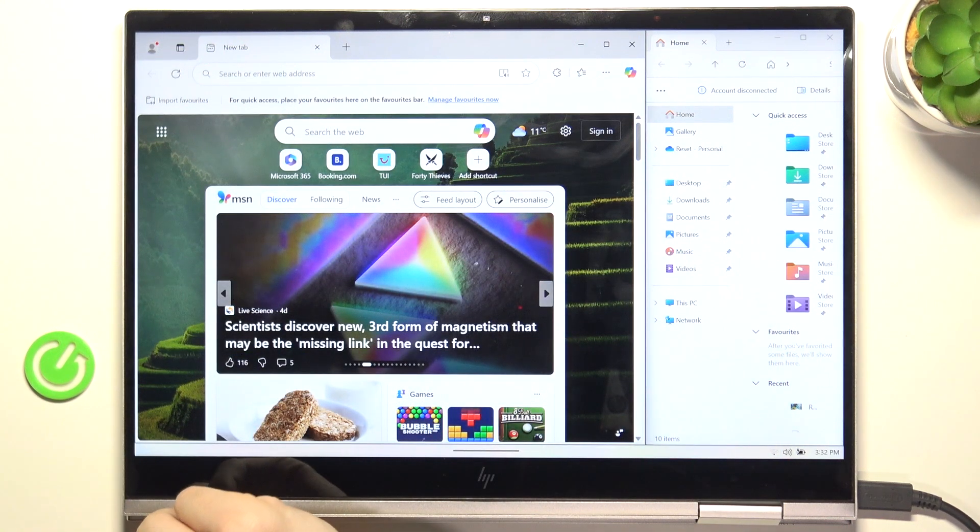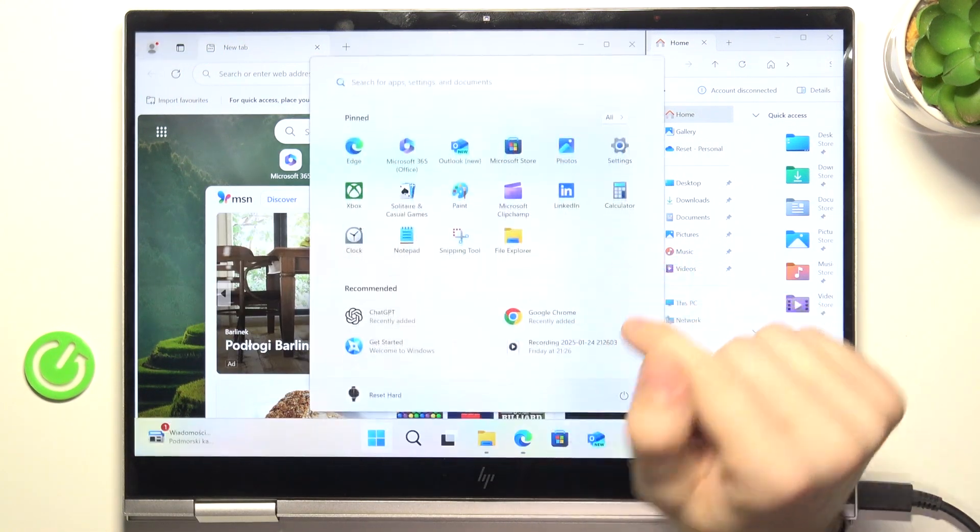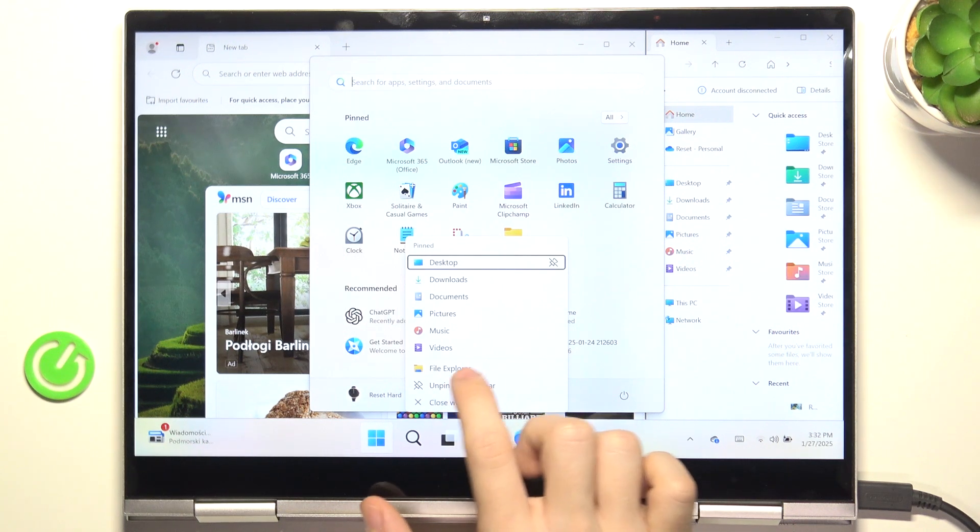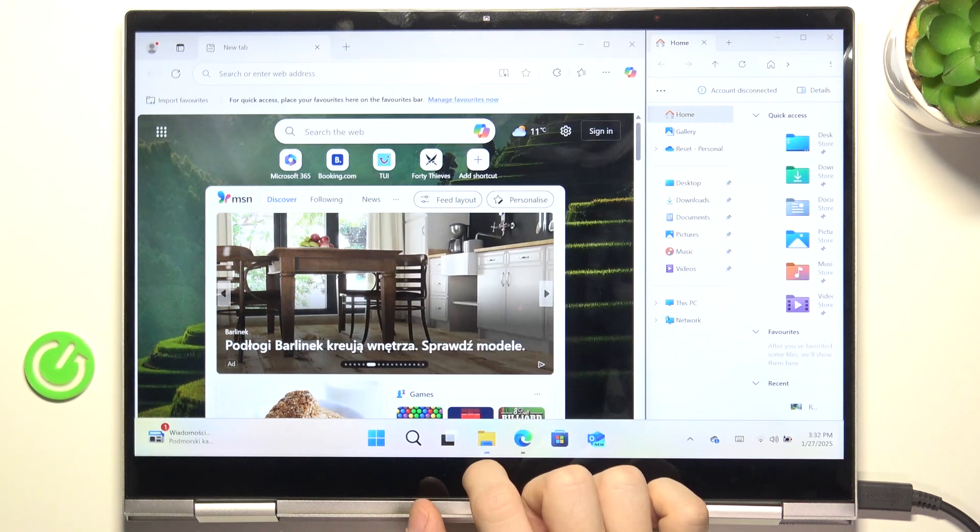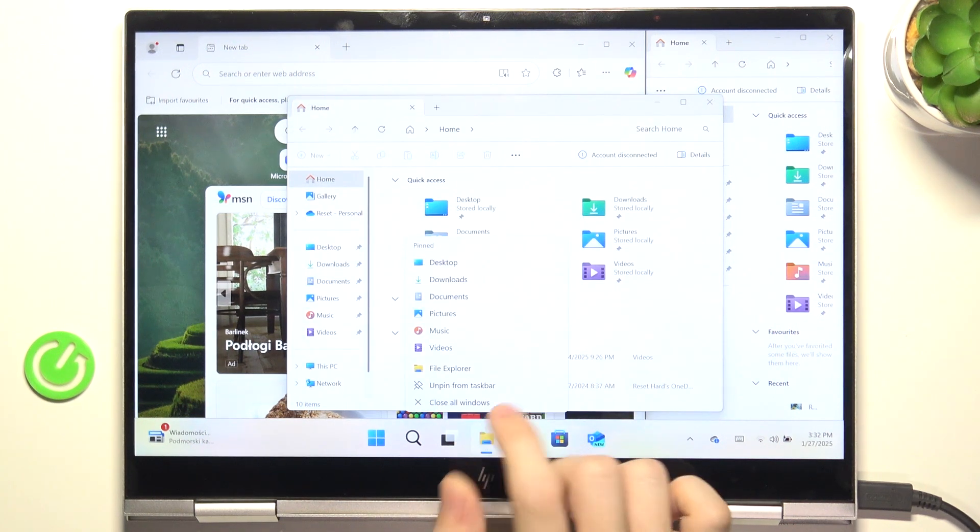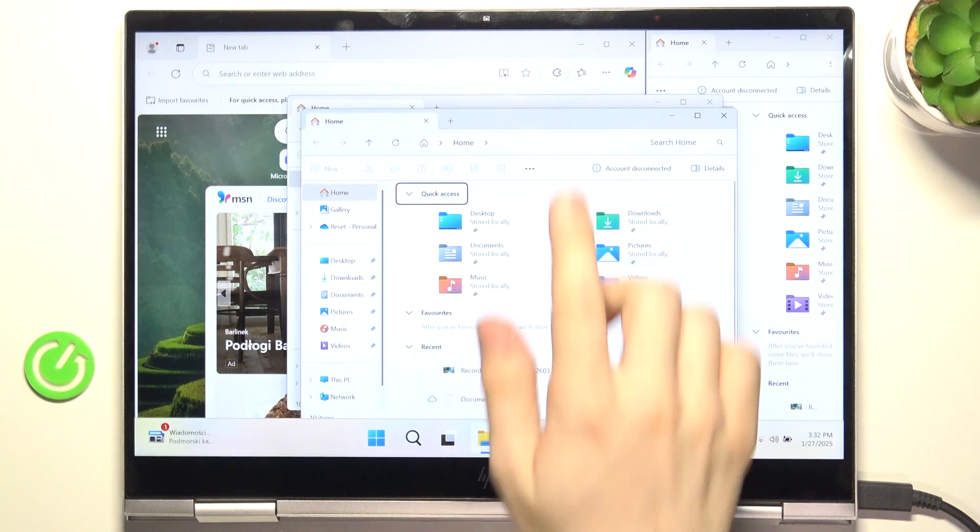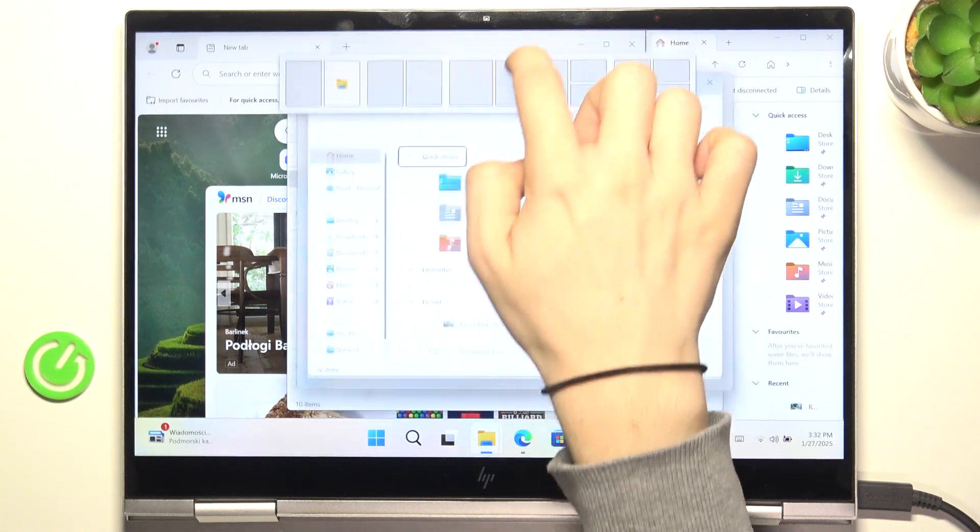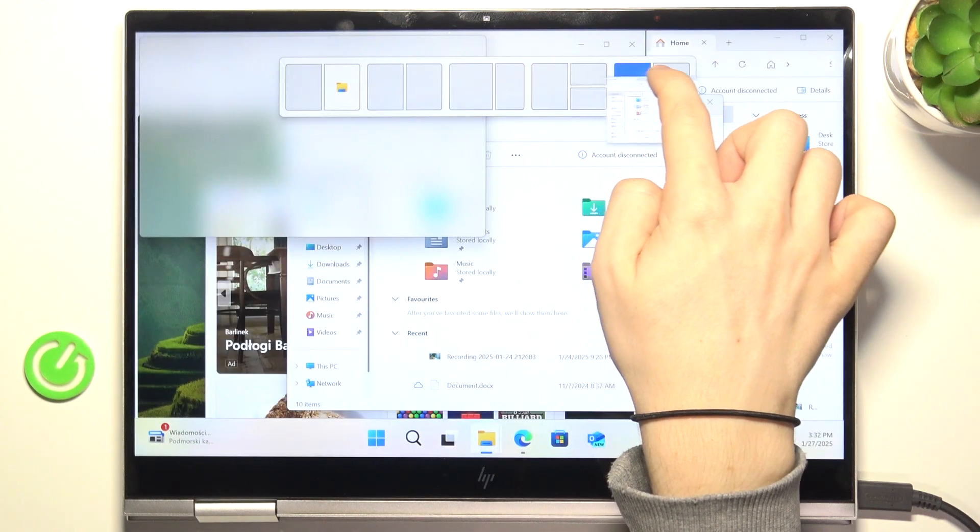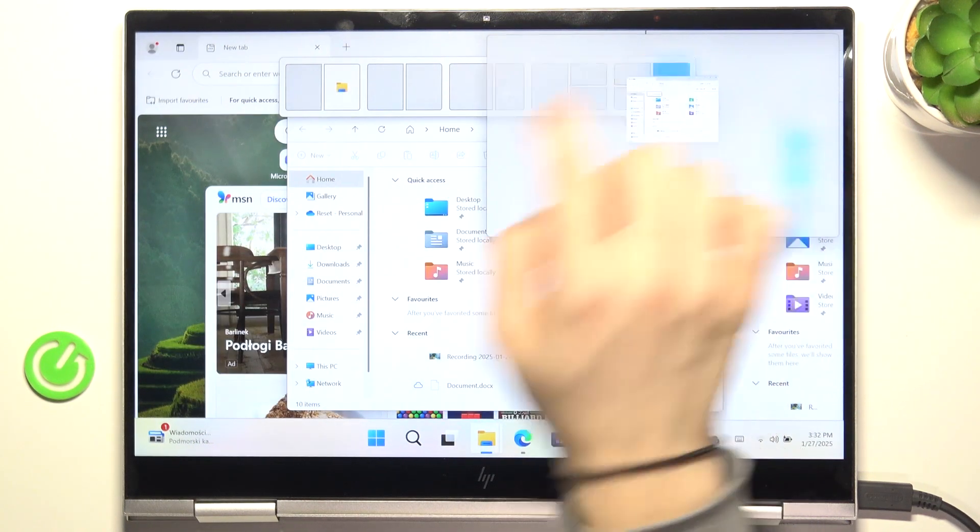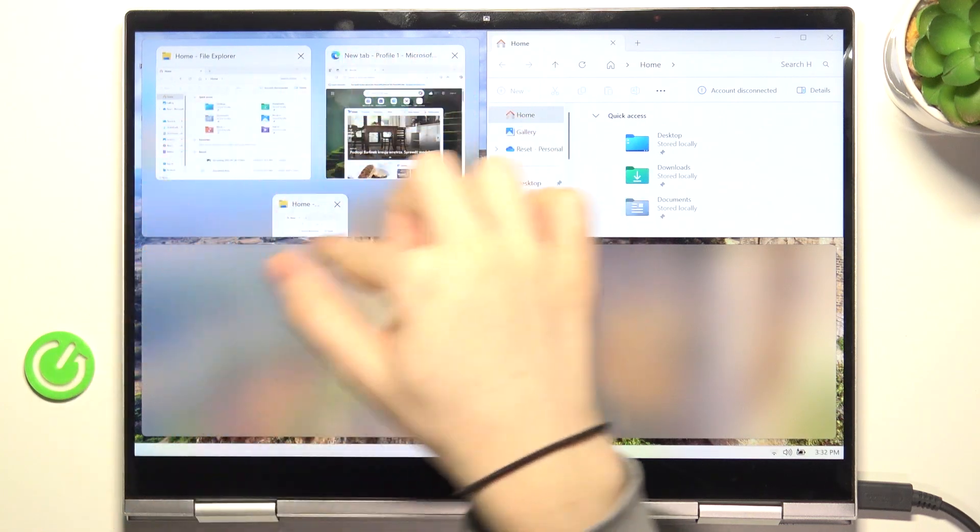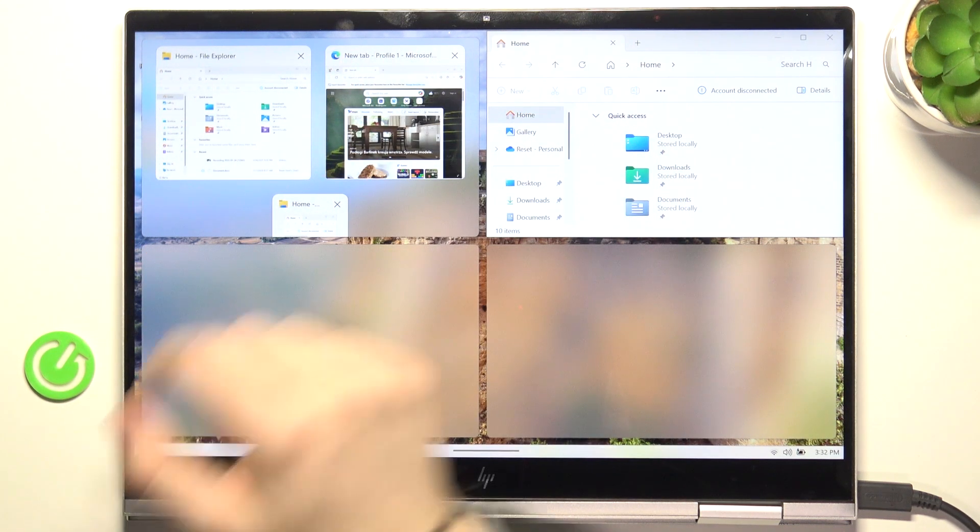Now let's open a few more apps. Let's open another window of File Explorer and another one. Now I'm going to move this app to the top, let's put it in the top right corner. Then it asks me what to put in the other places.